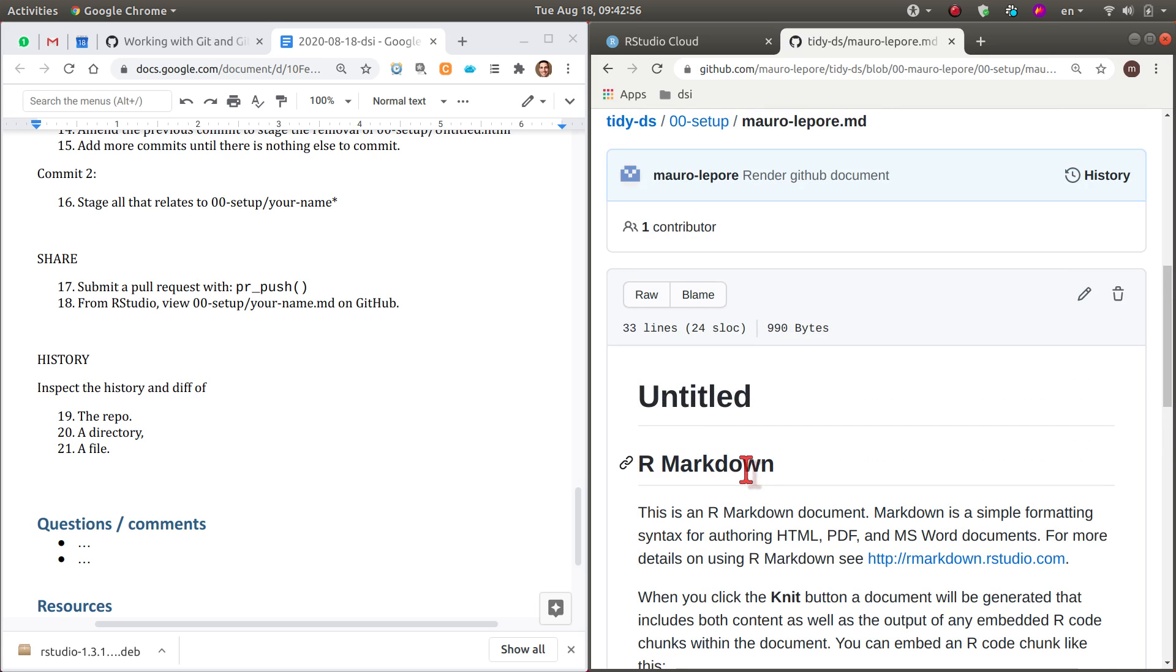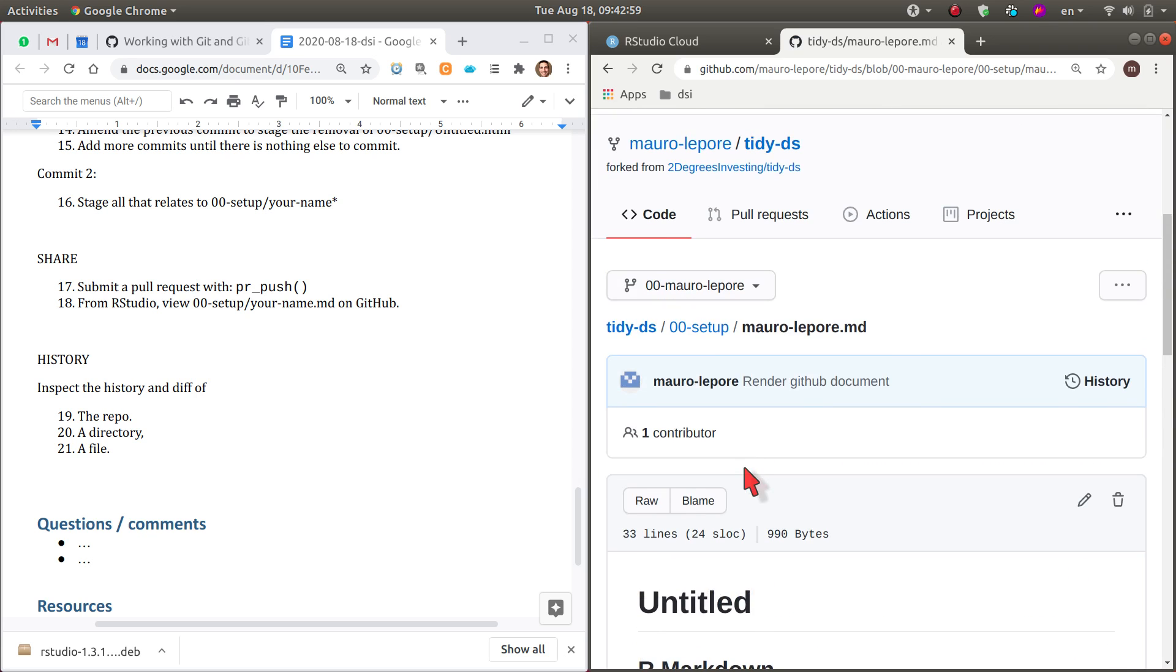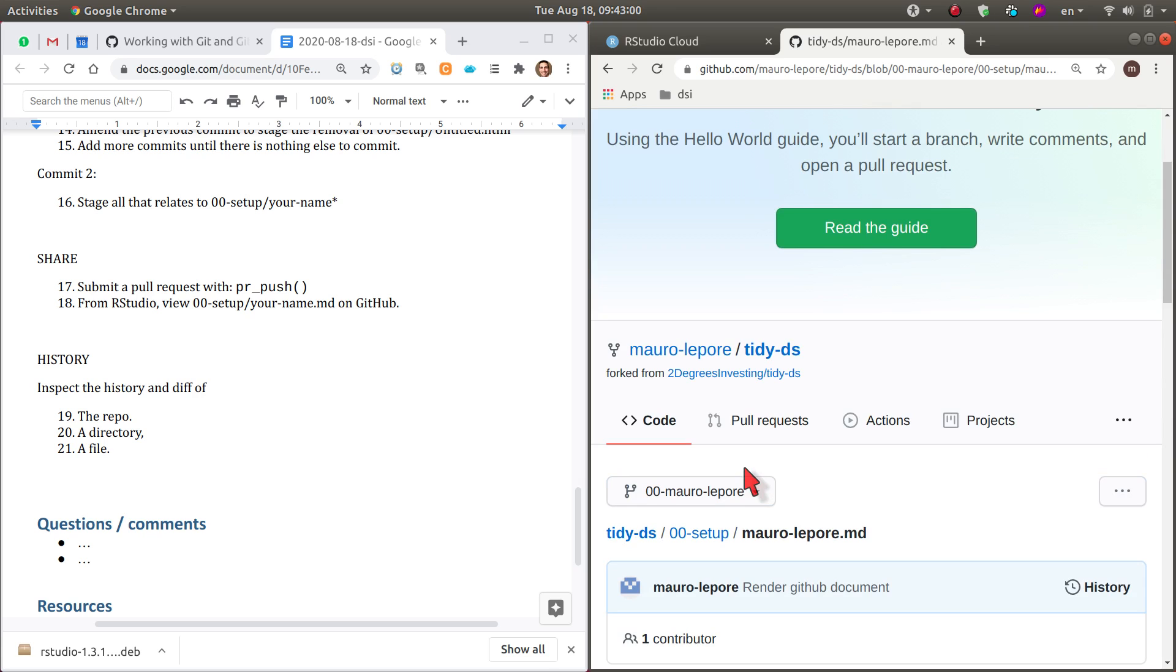So those were the things that I was missing from the previous video. And I wanted to show you how to filter the history of a repository by a directory and by file,